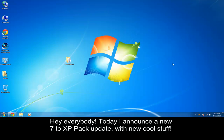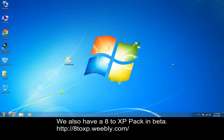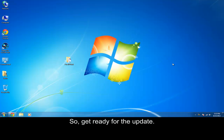Hey everybody, if you saw yesterday's video, it was the 8 XP pack where it sort of got XP theme on Windows 8. There's still a few more problems with the theme, but today I'm releasing the brand new 7 to XP pack.